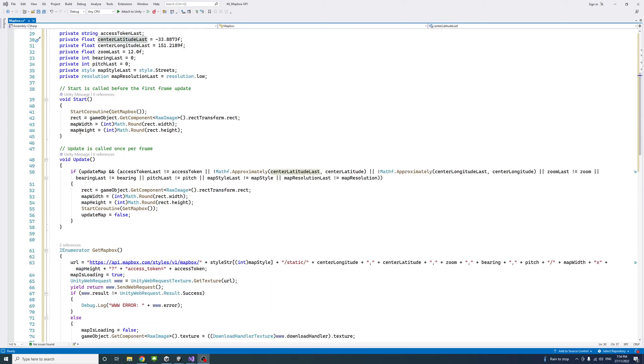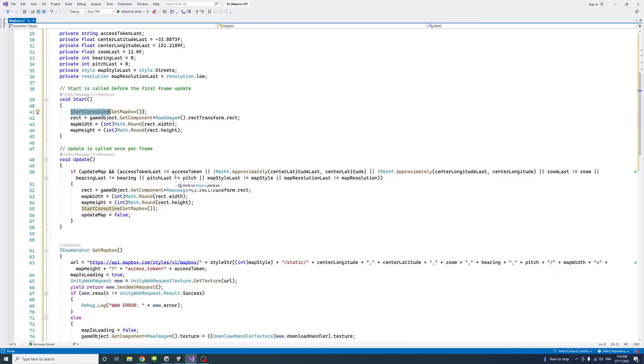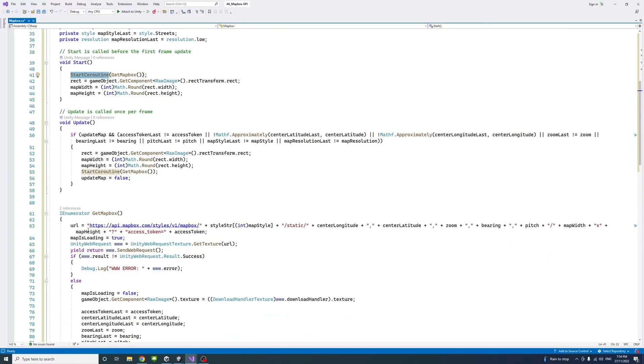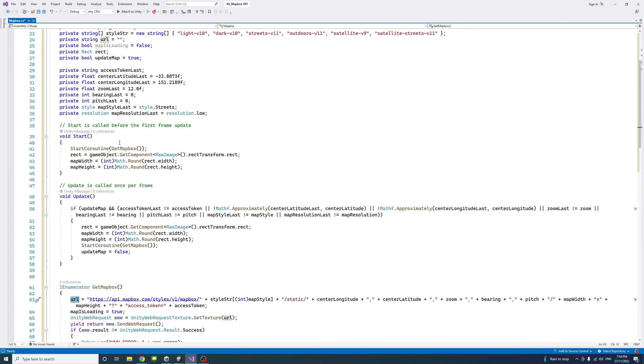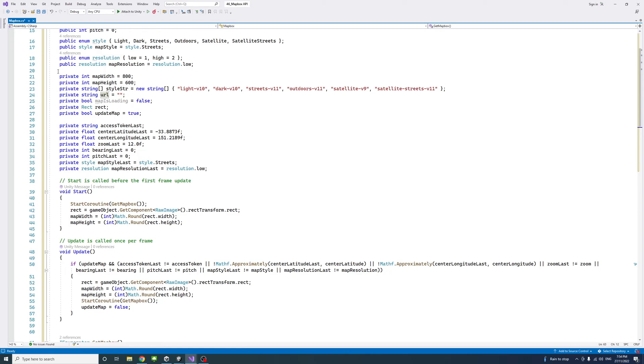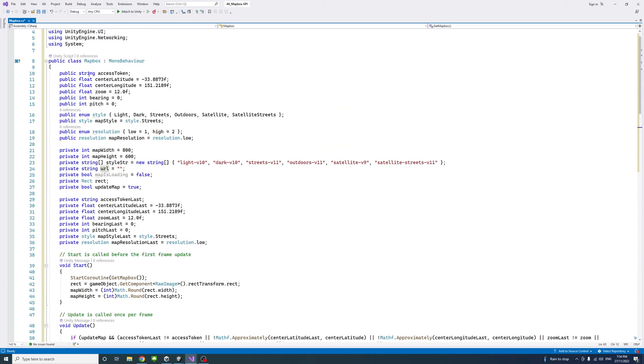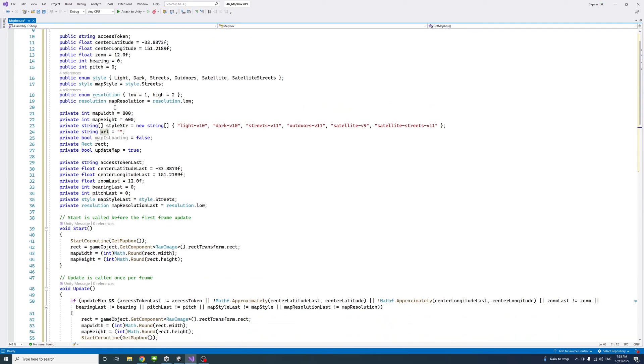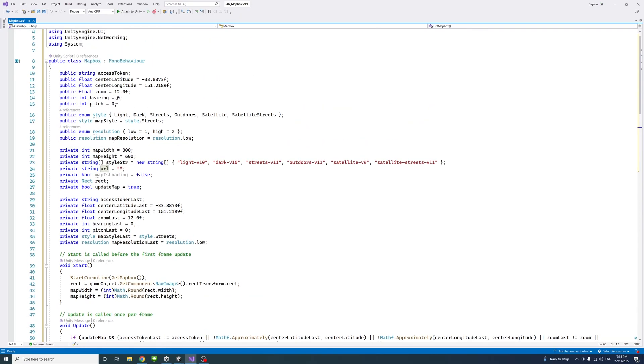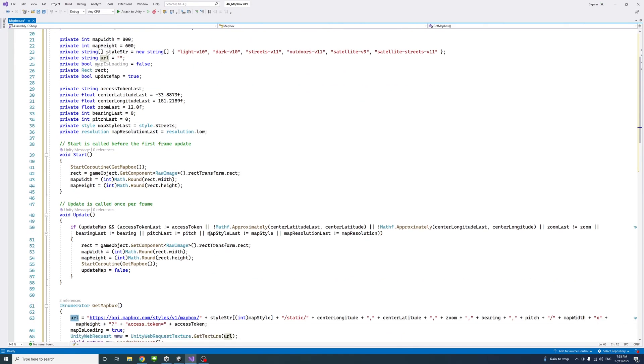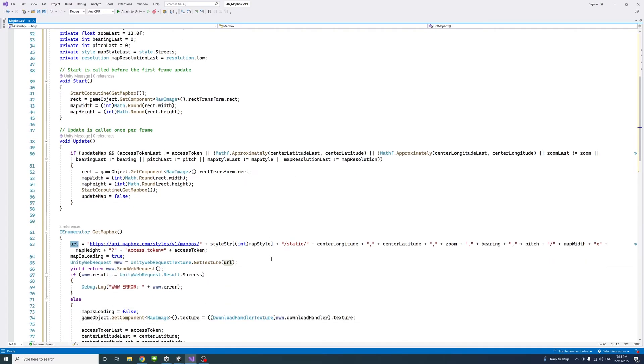The start method calls a coroutine which is called get mapbox. In this coroutine we will pass the URL as a string and we pass or embed inside the public variables the user can control, which are parameters for the map like the zoom, the center longitude and latitude, the bearing, the pitch.